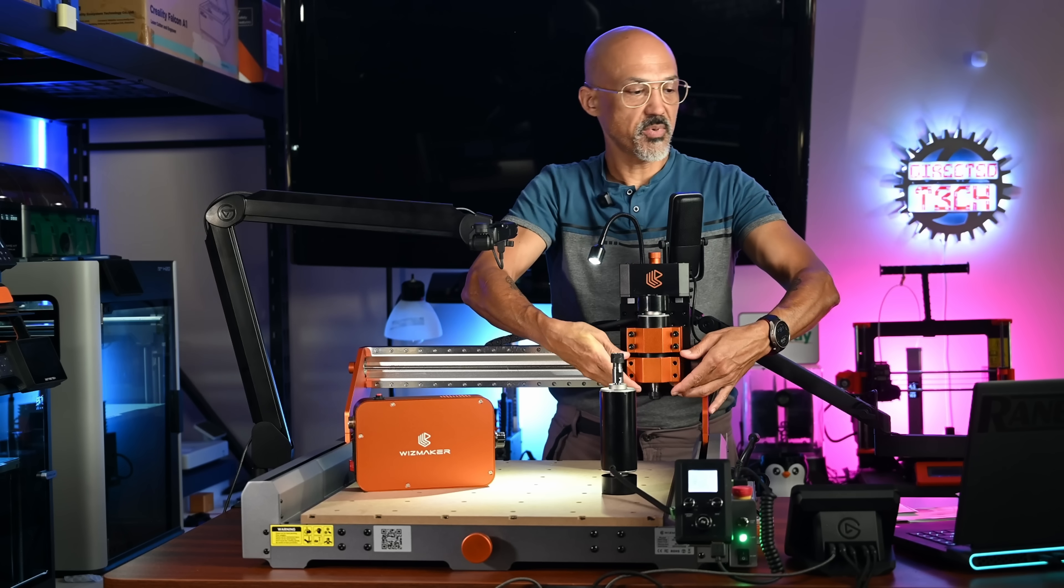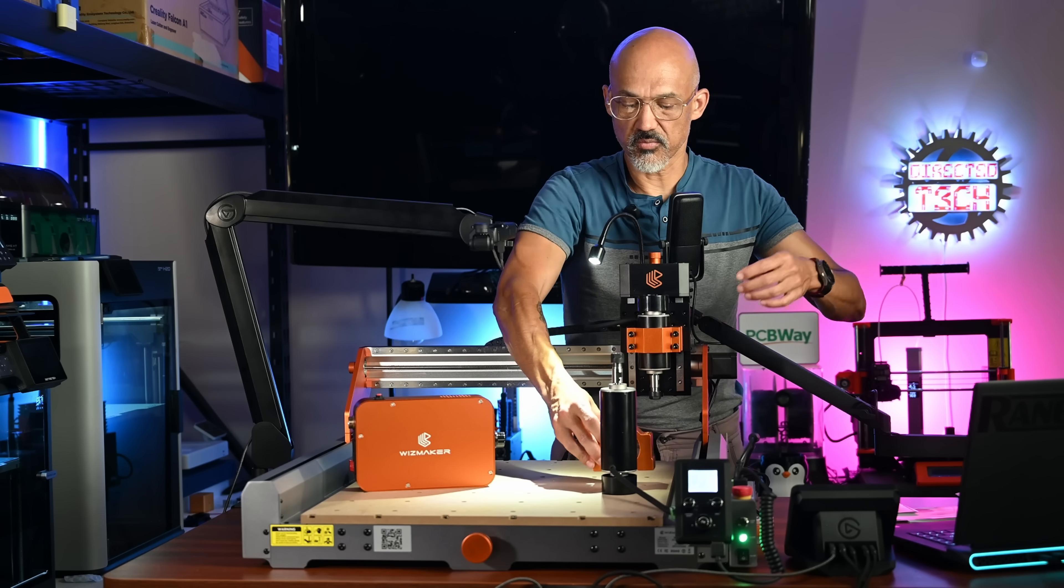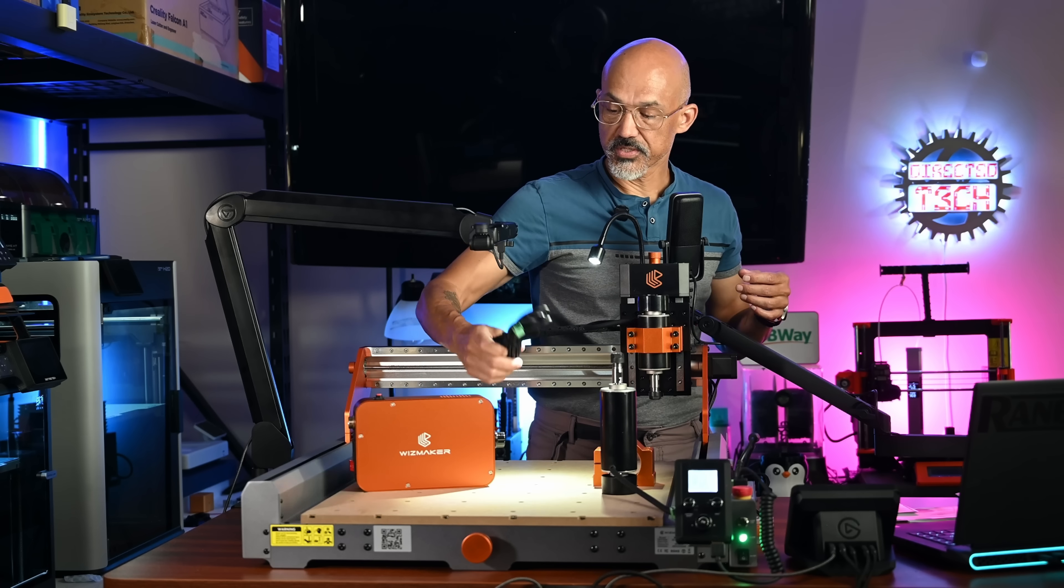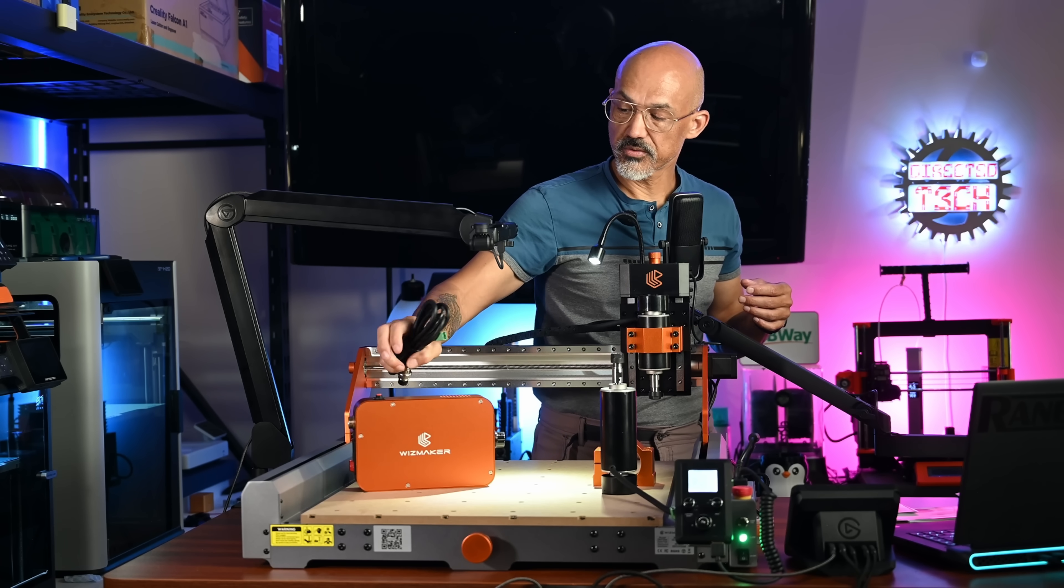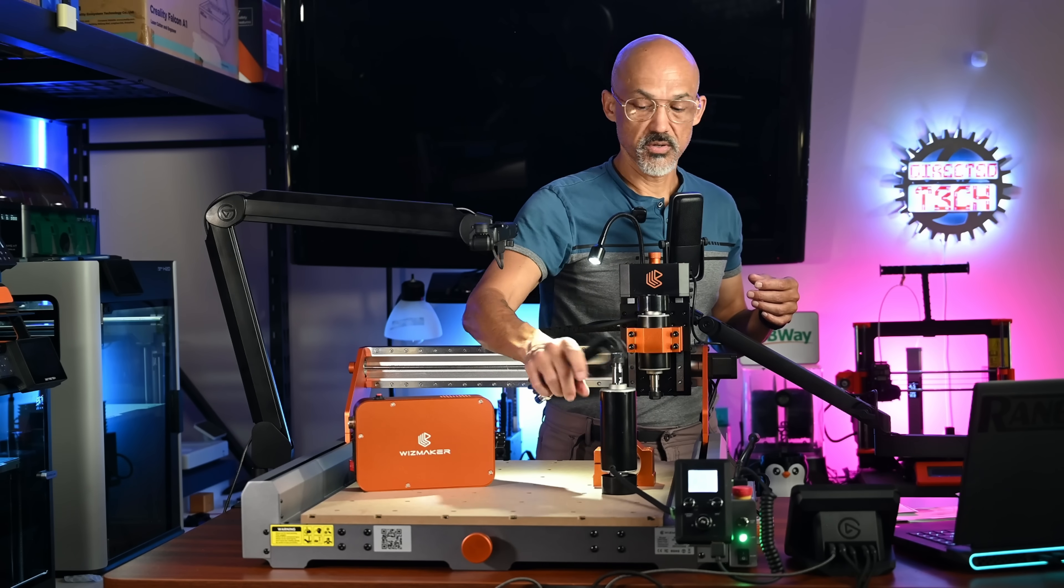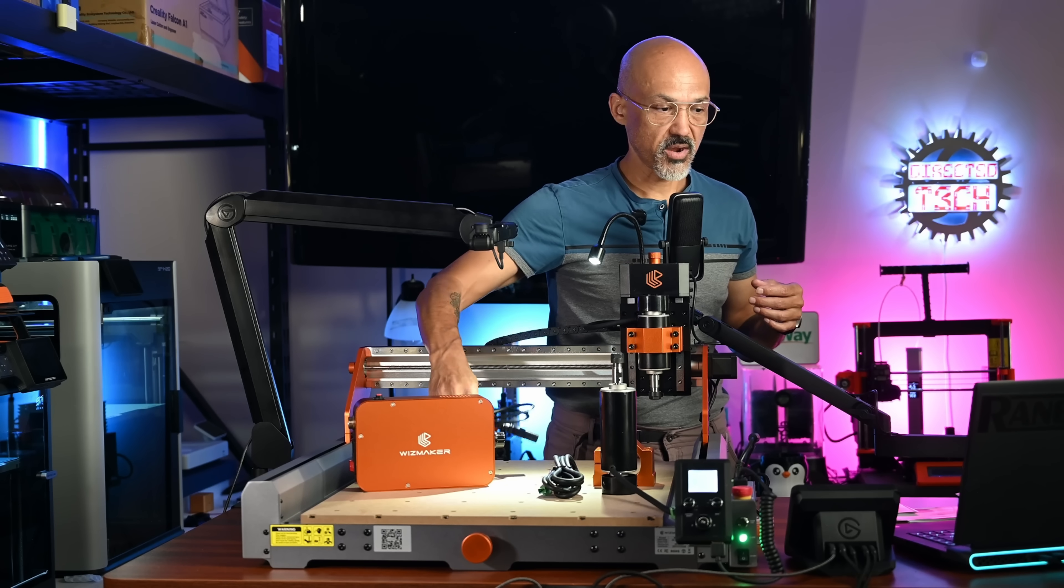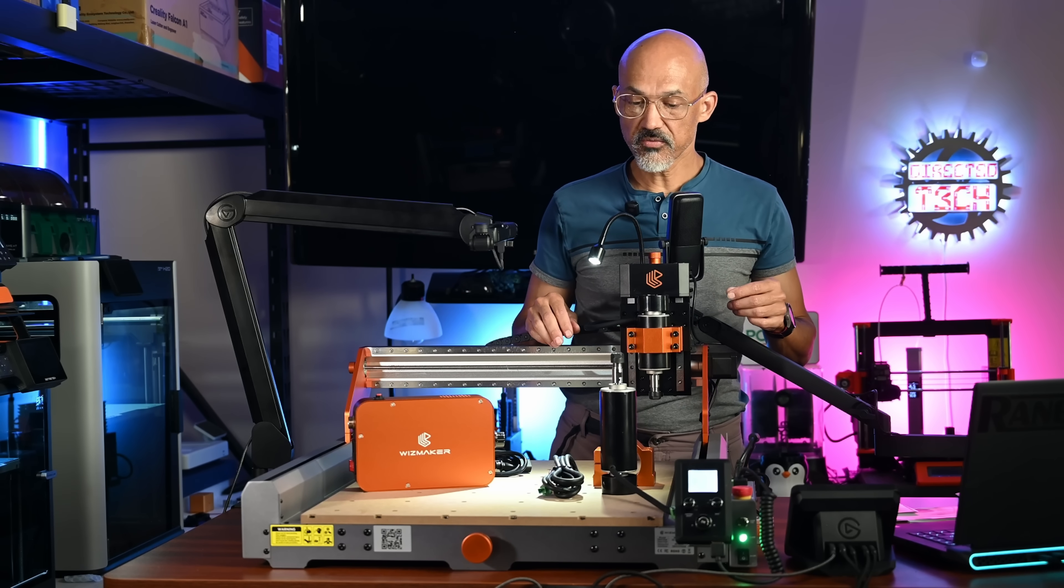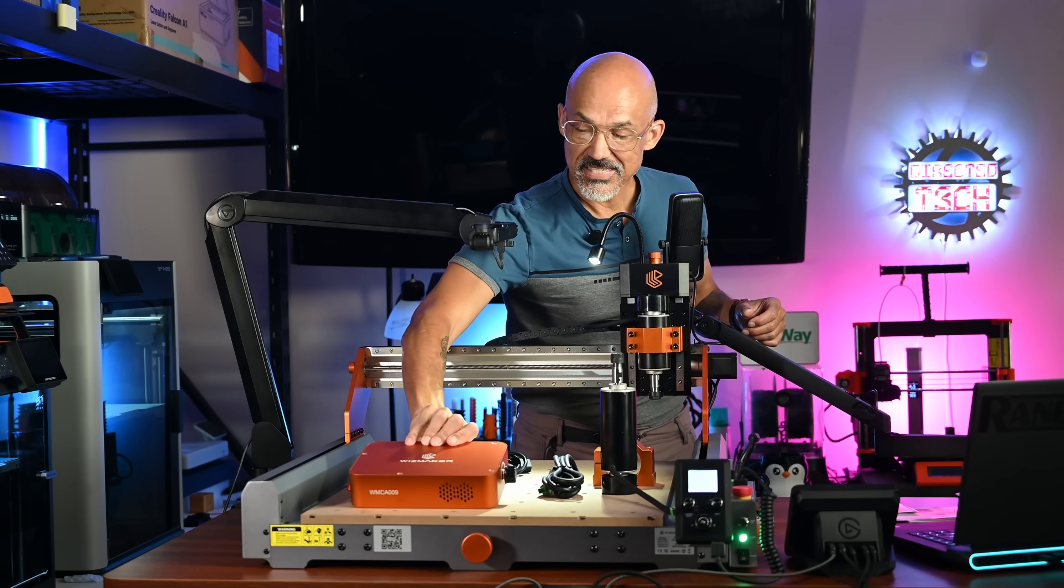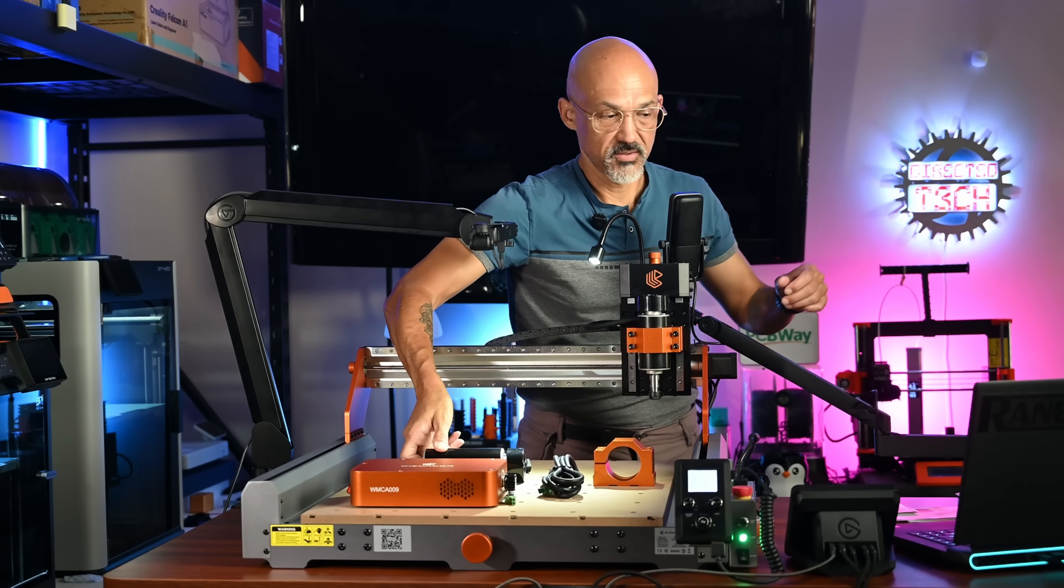But it looks to be about the same size as the one that's already on there. So I don't think you need to replace that. And then of course it comes with a new cable that is going to attach this unit to the larger motor and then a power cord. So I'm definitely looking forward to seeing what I can do with that.